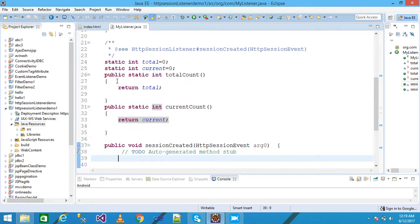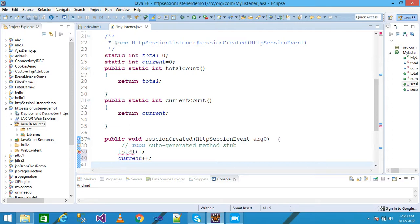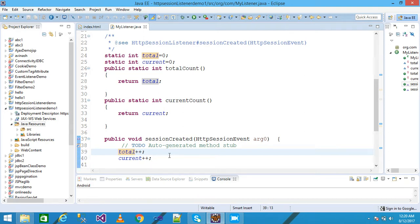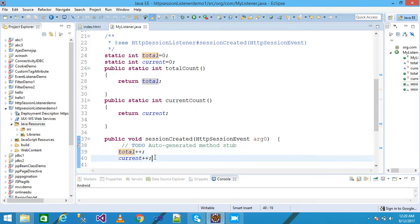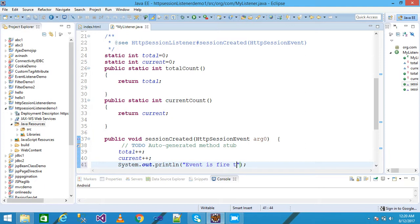Inside the sessionCreated method, I use the increment operator: 'total++' and 'current++'. When the session is created or a session value changes, this method is called and increments both total and current. I also write 'System.out.println' with the message 'Event is fired'.